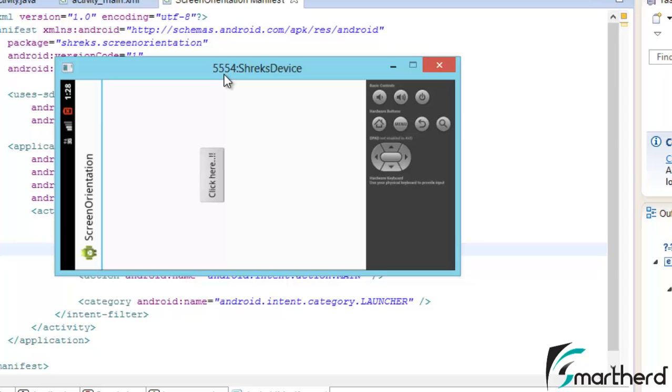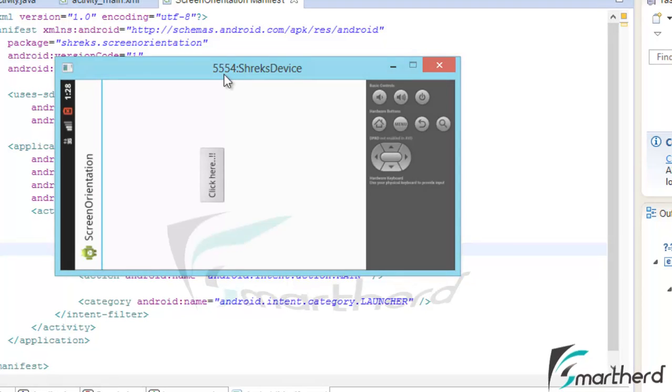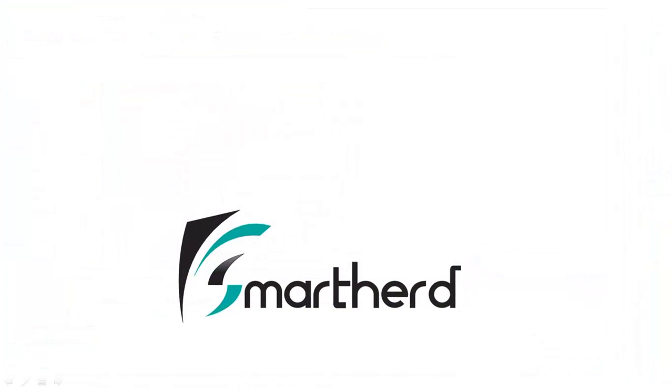In the next tutorial, I will continue my discussion on screen orientation. This is Shrix from SmartHerd signing off. Please subscribe to my channel and leave a comment below my video. Thank you.